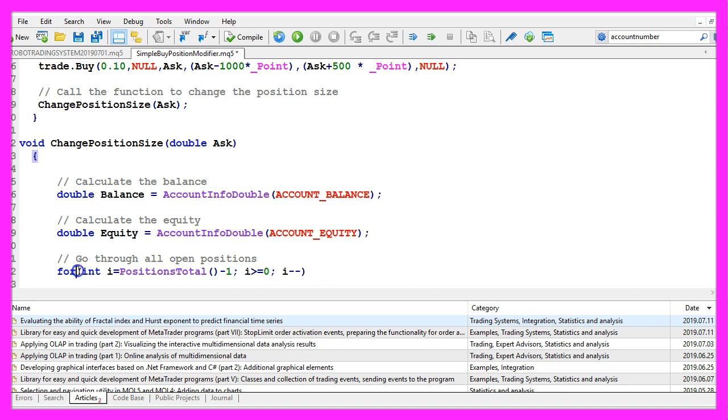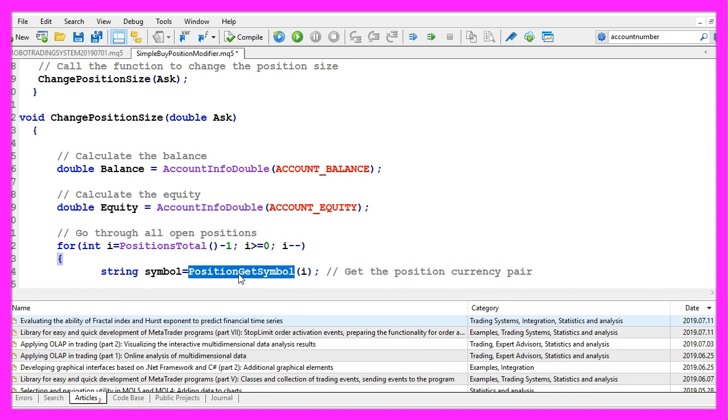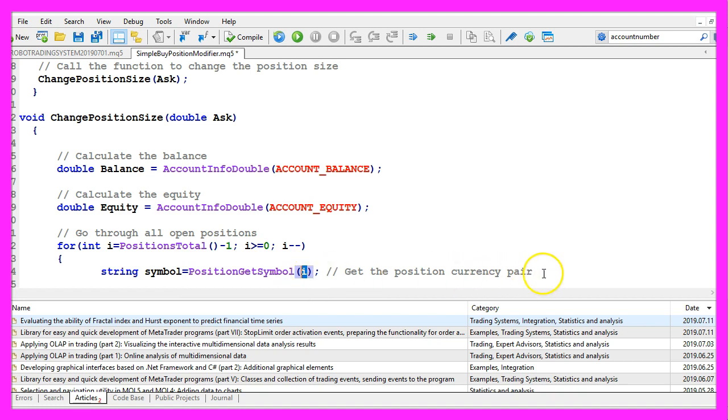Now we use a for loop to go through all the open positions. We want to get the symbol of the position that is done by using position get symbol for the current position in the loop.